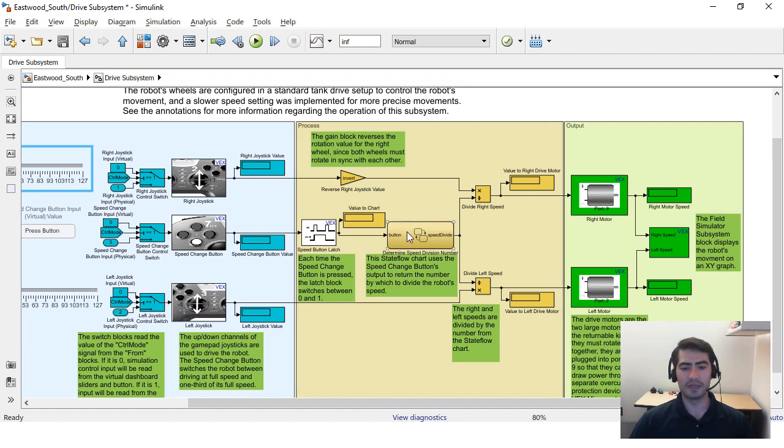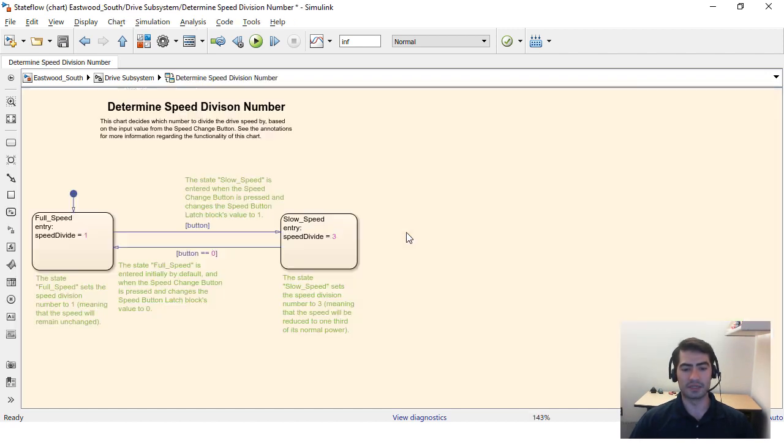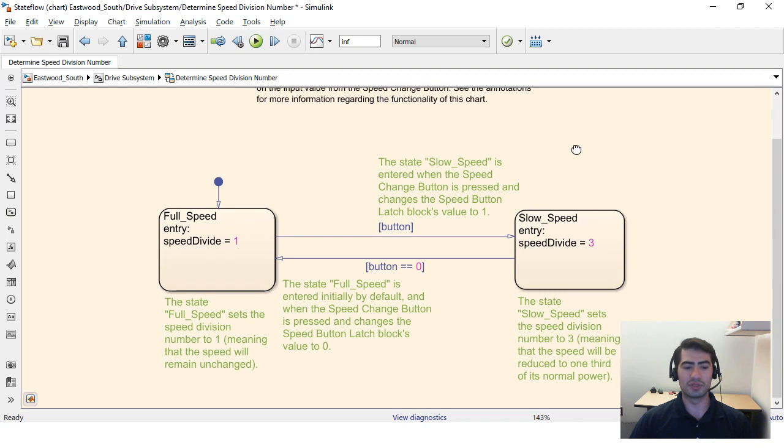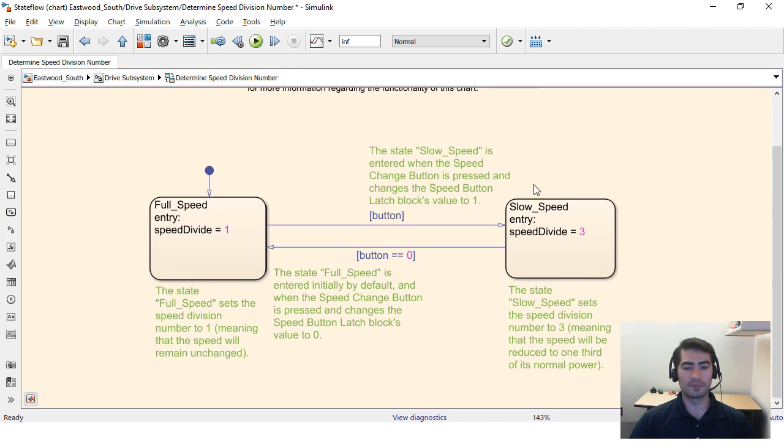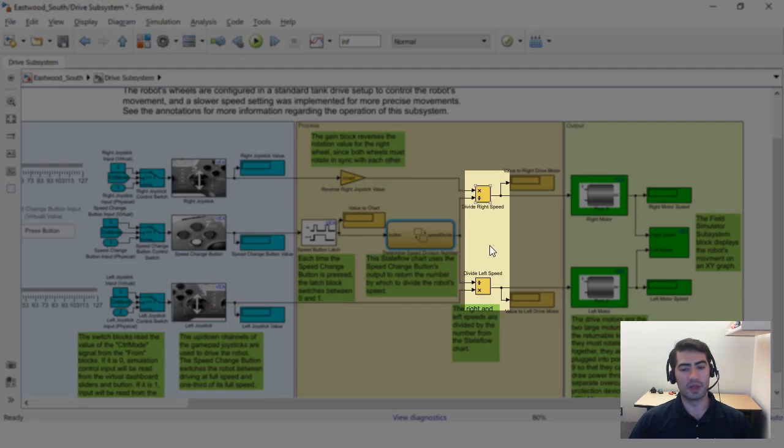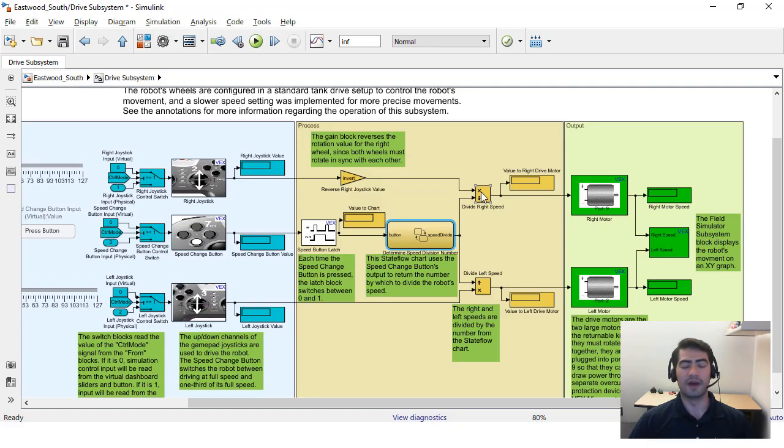And the way they did it is they created a state flow chart that has two states, full speed or slow speed, and then the output of this state flow chart is going into some division blocks that are dividing the input from the gamepad joysticks.